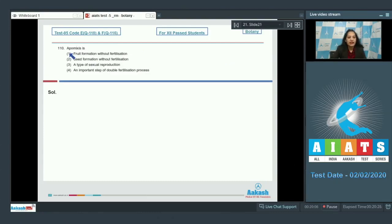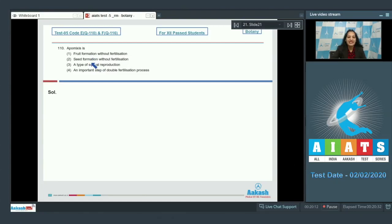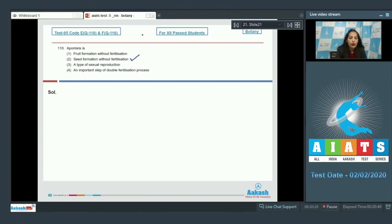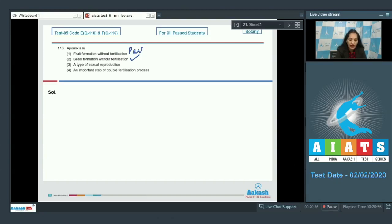Question number 110. Apomixis is, as we discussed in one of the previous questions, apomixis is seed formation without fertilization and that's why it mimics sexual reproduction because it is producing seeds but does not involve fertilization hence asexual. So, it is seed formation without fertilization.